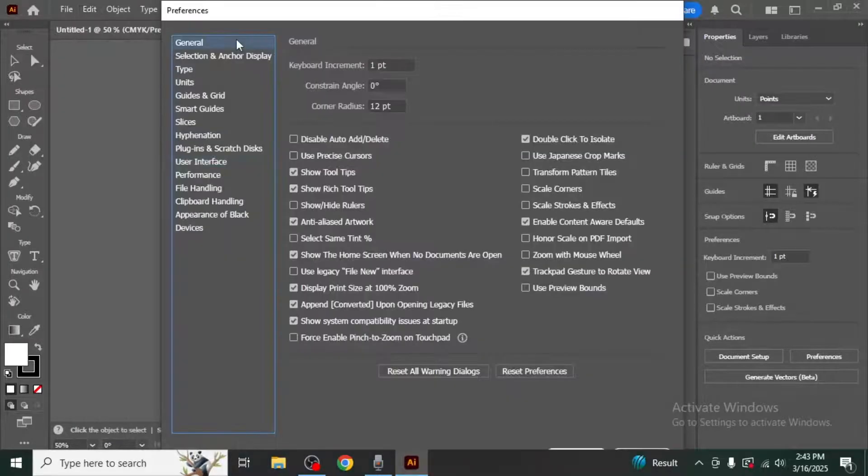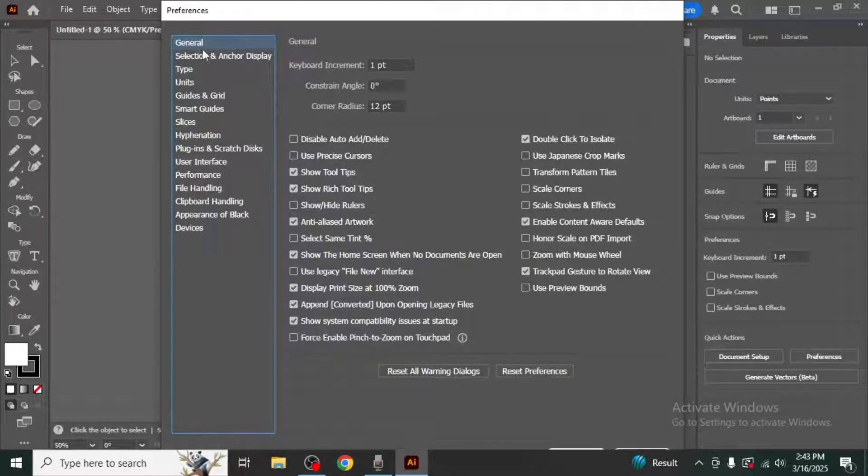This will open the preferences window. In the general preferences window you will find an option labeled reset preferences.